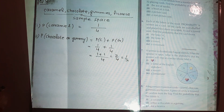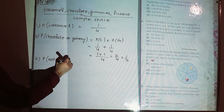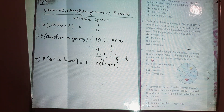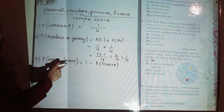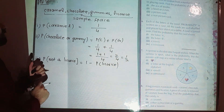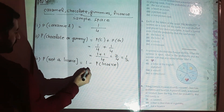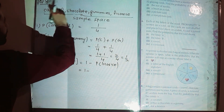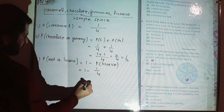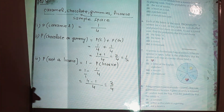Part three: probability of not a liquorice. That equals one minus the probability of having a liquorice. The probability of not an event occurring equals one minus the probability of that event occurring. We have one liquorice out of four total outcomes, so the answer is one minus one over four, which equals three over four.